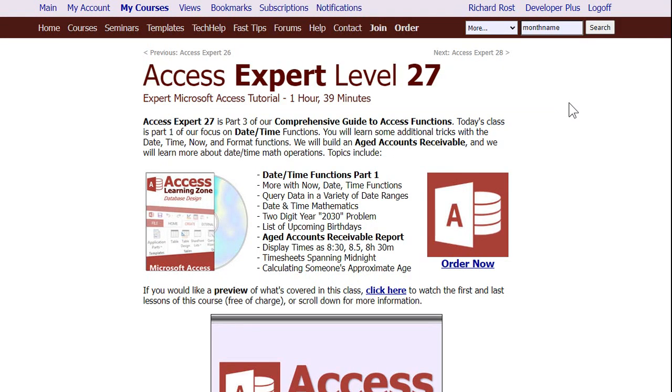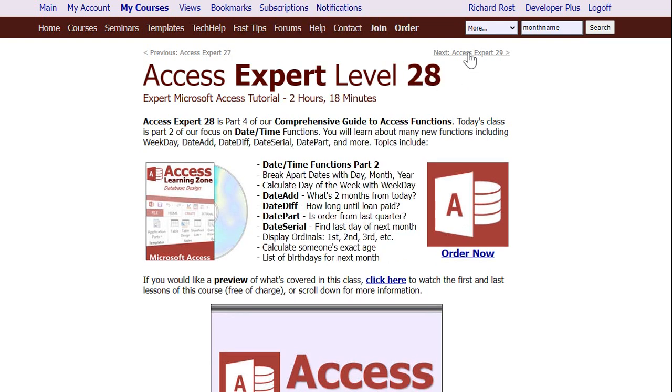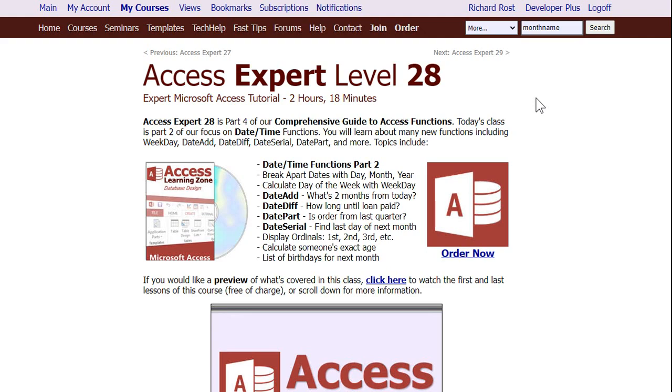I cover lots more with working with time and date functions in my Access Expert Level 27 and 28 classes. I go over all kinds of different date functions, how to work with them, how to display numbers like ordinals, all kinds of different stuff. There's like four hours of material on just date and time functions. So check it out. I'll put a link down below. And if you have any questions, post them in the comments section.